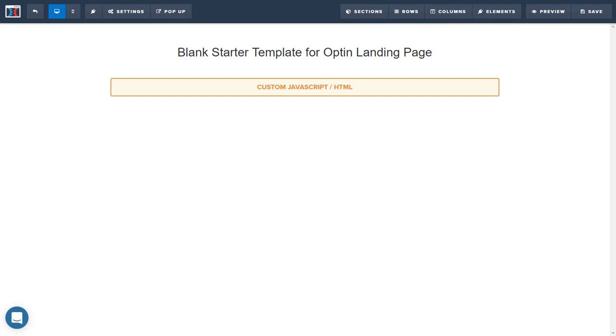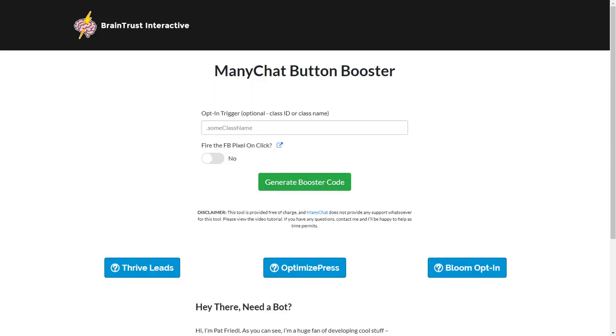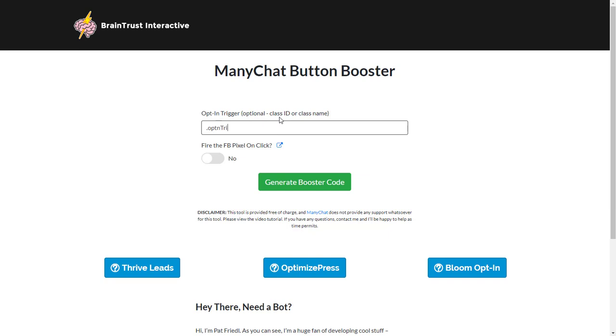We're getting pretty close here. In order to pop up the modal window, we can set up basically any kind of CSS ID or CSS class for a click trigger that will pop up the modal window. For example, I'm going to put in .optin trigger like that. The dot tells it that it's a CSS class, and then that's the name of the class.